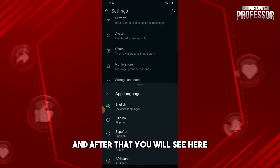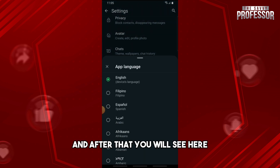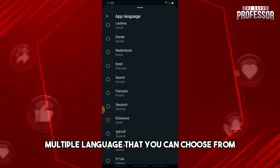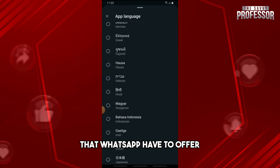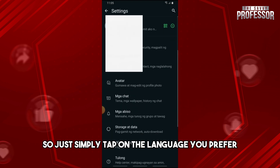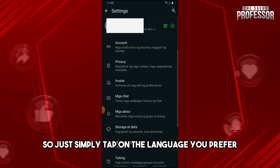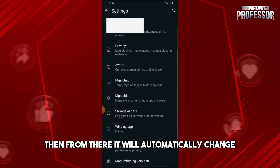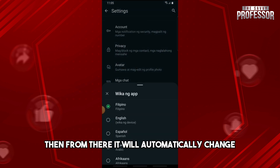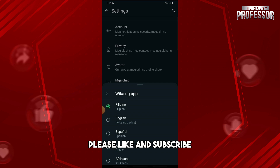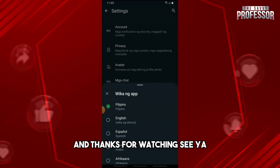You will see multiple languages that you can choose from that WhatsApp has to offer. Simply tap on the language you prefer and it will automatically change. If this video was helpful, please like and subscribe — thanks for watching, see ya!